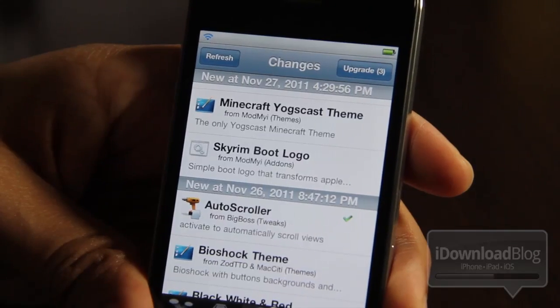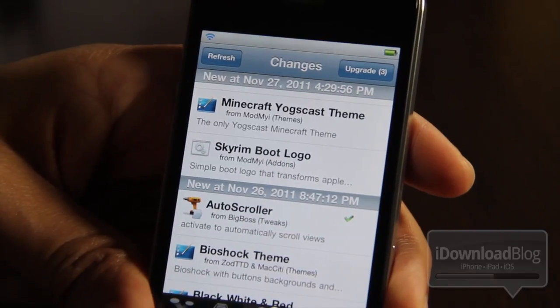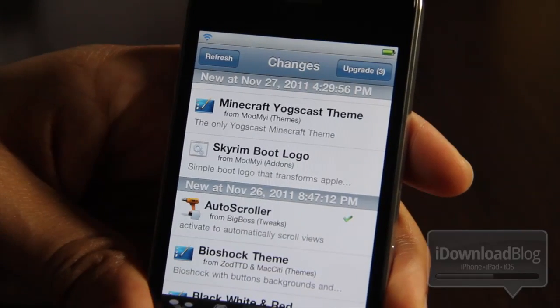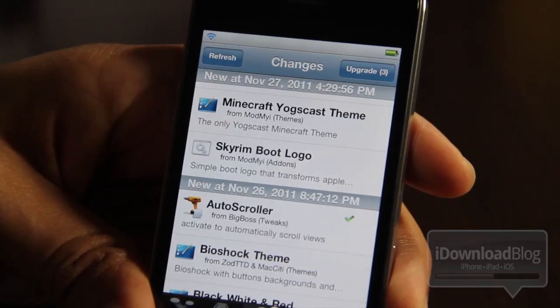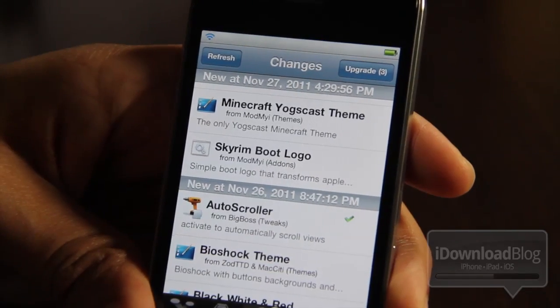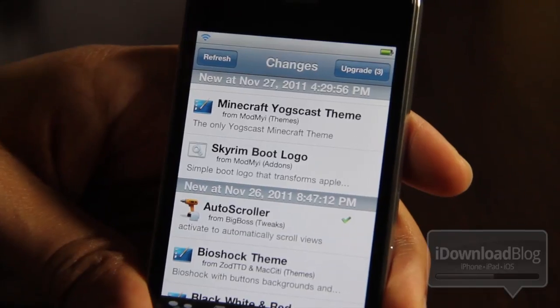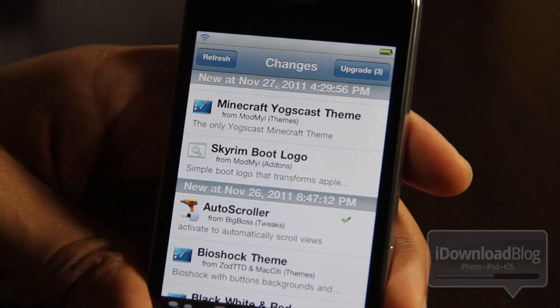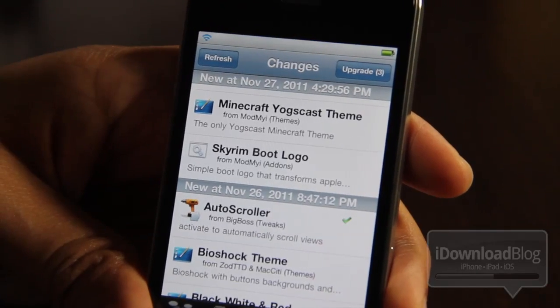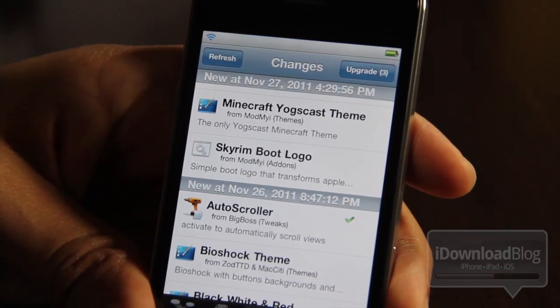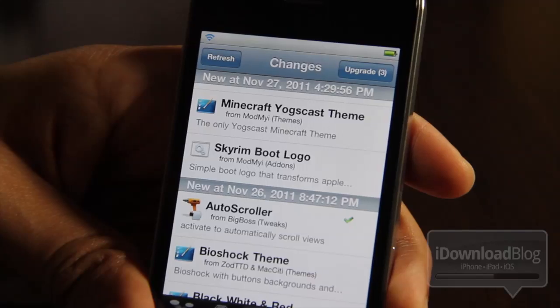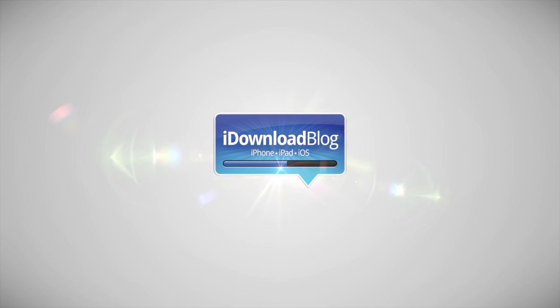This is a wonderful tool to use on a case-by-case basis. You don't want to enable it for every tweak you find, but if there's one tweak in particular that you really like that you just don't have installed right now, you'll want to check this out. Let me know what you think in the comment section. This is Jeff with iDownloadBlog.